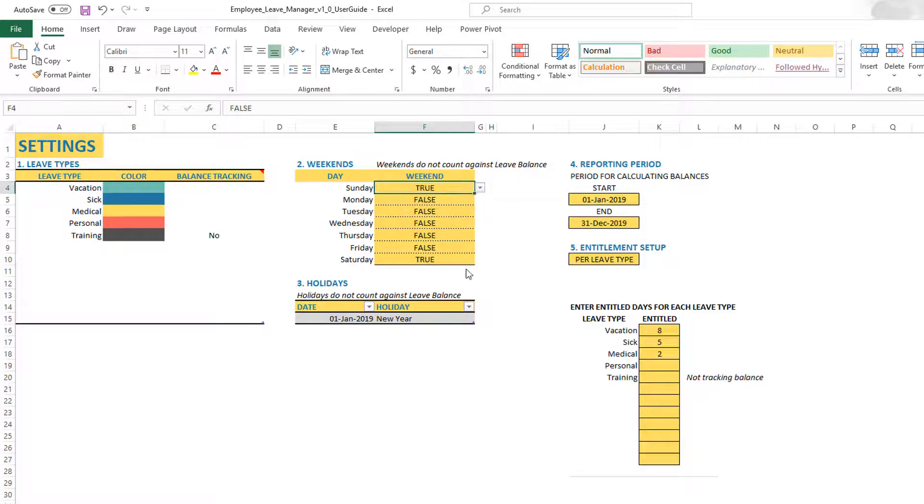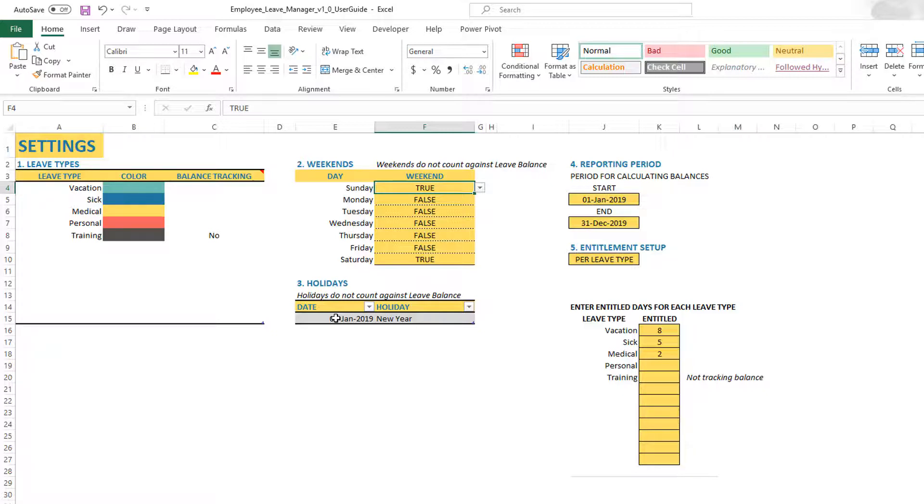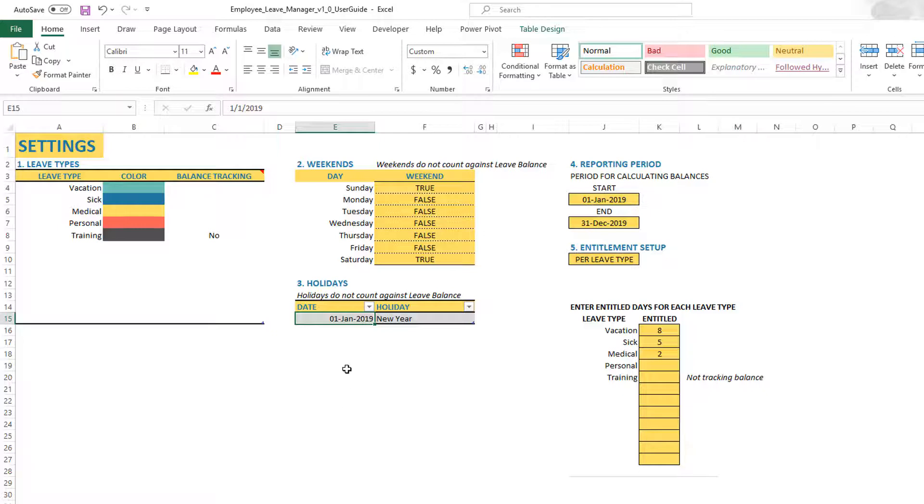Now the third part of setting up the basic settings is holidays. Holidays work similarly to the weekends. They will not count against your leave balance. So if you take a leave that spans across a holiday date, you will not lose your leave balance for that specific holiday date.